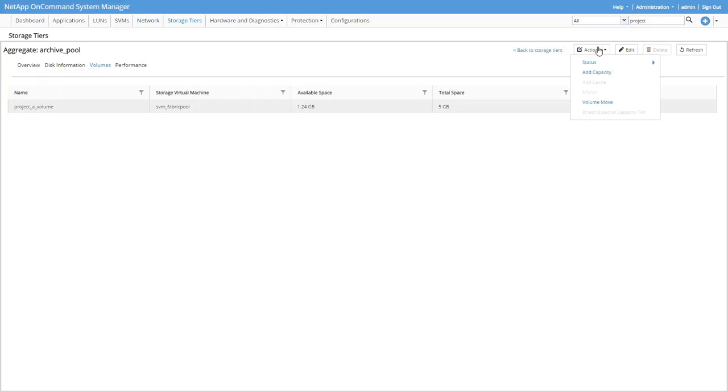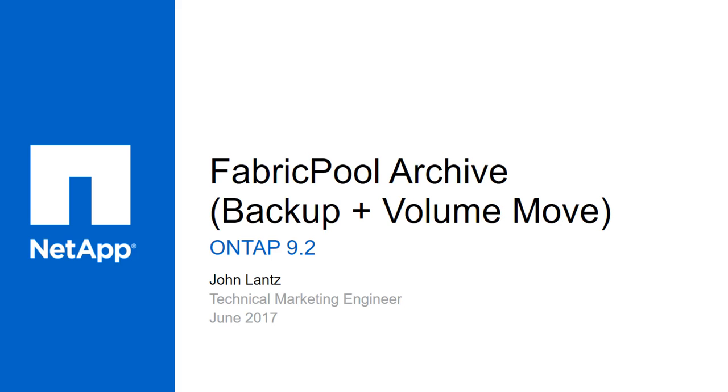And there you have it, a cool FabricPool trick that lets you archive entire volumes at a time when you combine a volume move with the backup volume tiering policy.